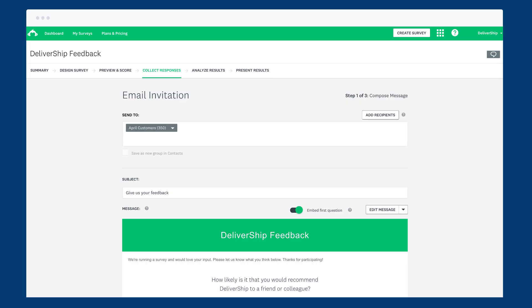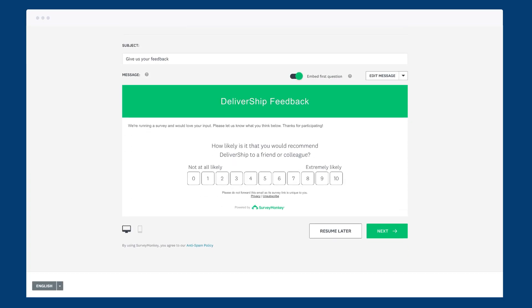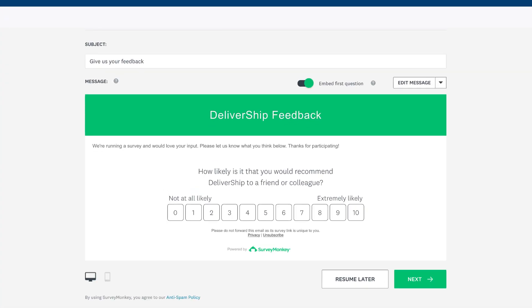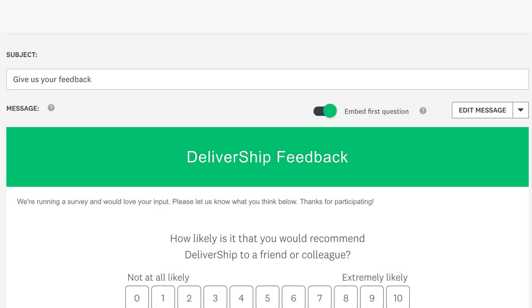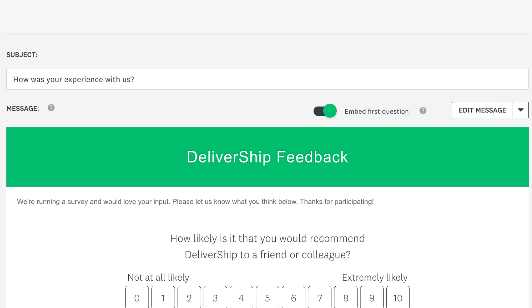After you add recipients, it's time to write your invitation message. First, edit the subject line. A good subject line is short but relevant to your survey topic. For example, instead of 'give us your feedback,' try something more specific like 'how was your experience with us?' This will give people a better idea of what the survey is about right away.